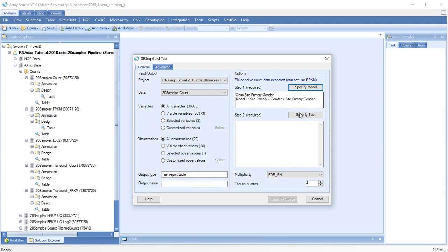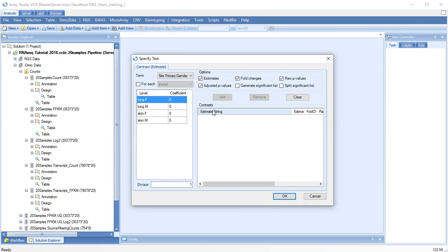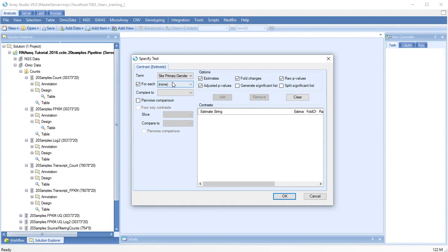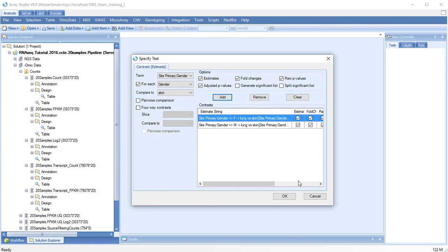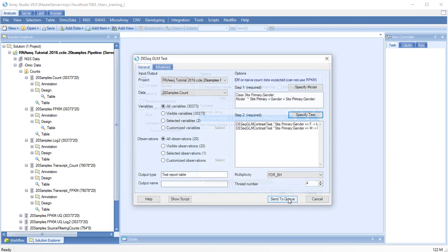After specifying the model, specify the test. In this example, for each gender, we will compare to skin. Specify an output.